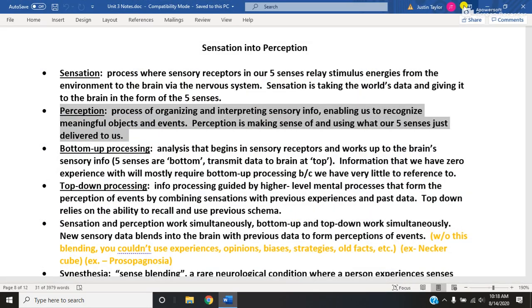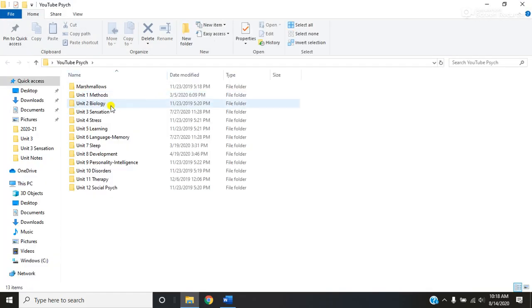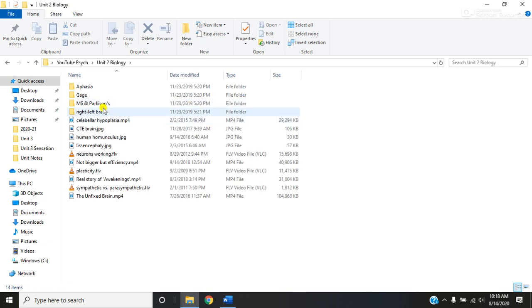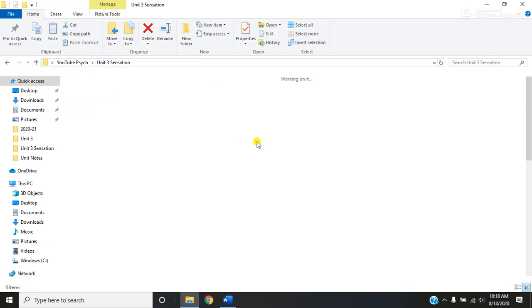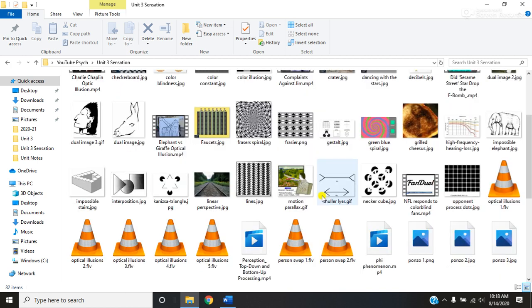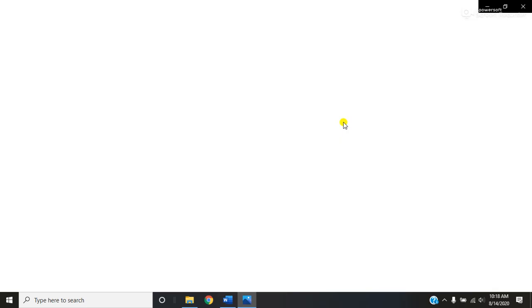Let me show you one simple example of the difference between sensation and perception. One example is what is called the Necker cube — a very famous optical illusion. I could actually teach almost this entire unit using this one optical illusion. This is called the Necker cube.